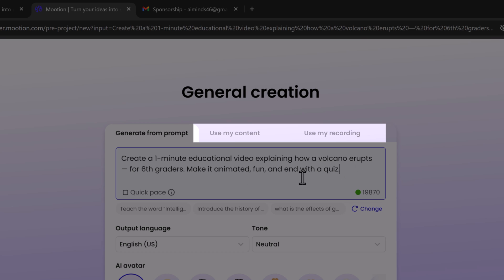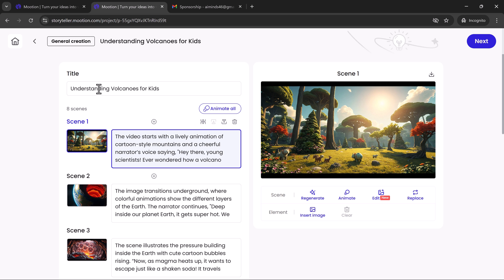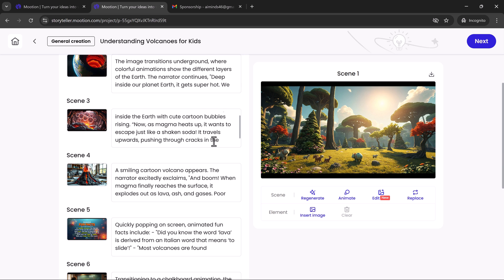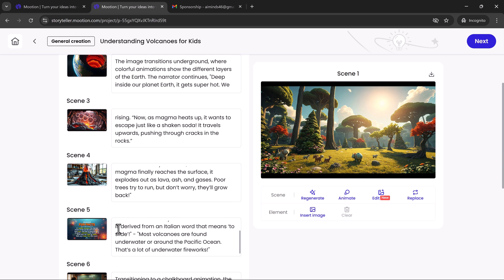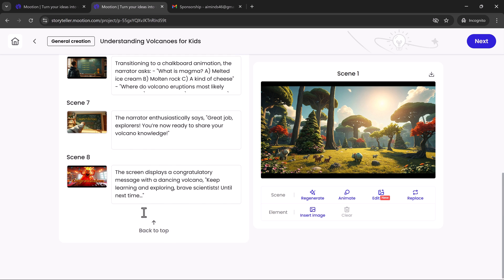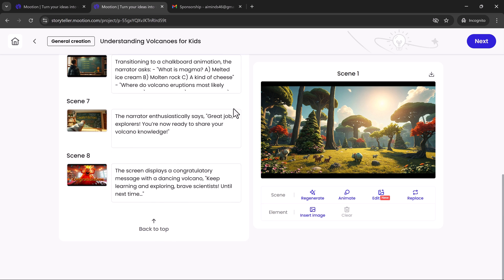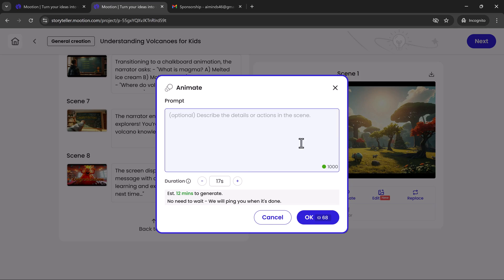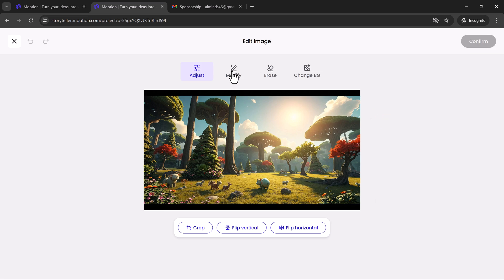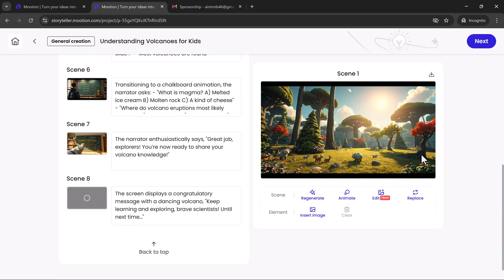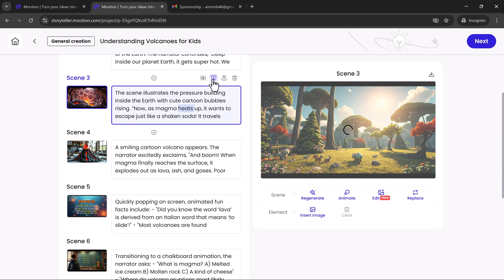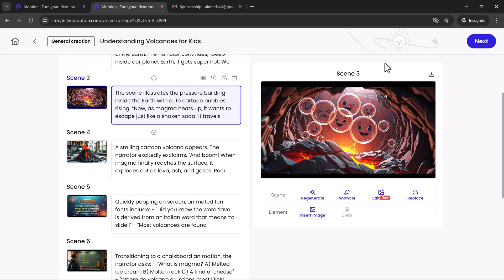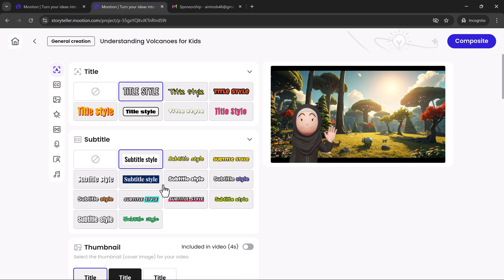Want full control? You can write your own script and upload voice recordings, or let Mooshin generate narration for you. You can edit each scene individually, adjust timing, text, and animations. Need to animate scenes separately? Easily add new scenes, regenerate animations, replace assets, or insert images at any time. When you're satisfied, click Next to proceed.